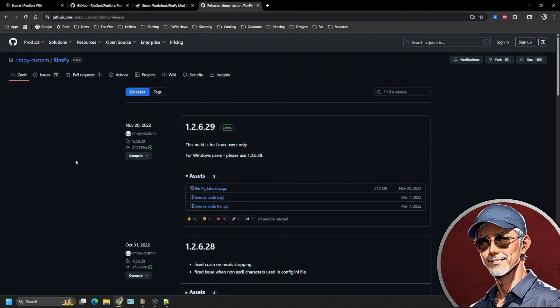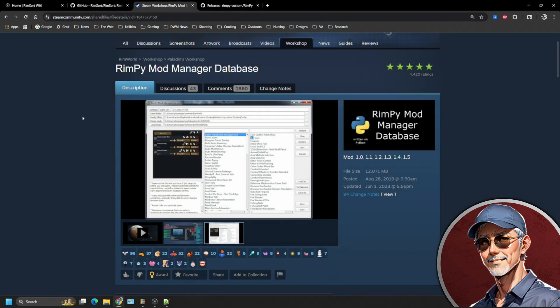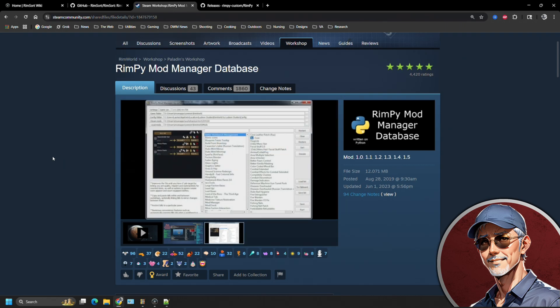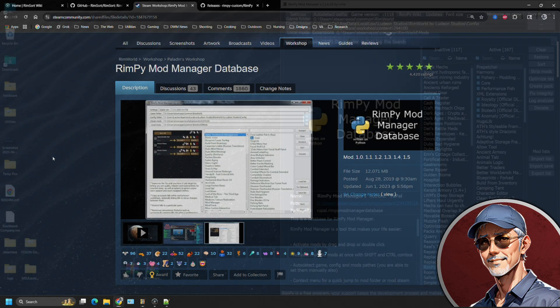Here's my problem. Rimpy, the mod manager has not been updated since 2022. The mod author has basically disappeared. We don't know if it's going to be updated for 1.6 and the mod manager itself is woefully outdated. It has many problems. The database that it relies on over here in the Steam workshop hasn't been updated in over two years. There is no way for anyone other than the mod author, Paladin, to actually update the database because it is a closed environment.